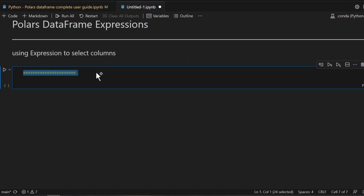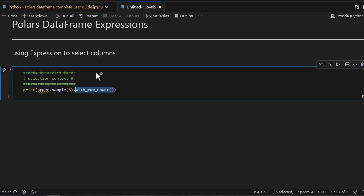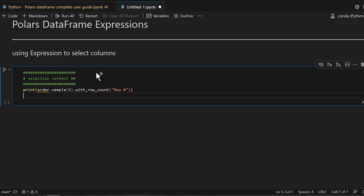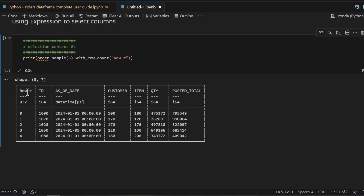Now let's jump right into the order DataFrame and see a sample. In a new cell, let's use the select Polars context to pick up some values. We call `order.sample()` with five different rows and include the `with_row_count()` function so that the row number is displayed in front of the DataFrame. As you can see, a typical sales order has an ID, an as-of-date, customer, item purchased, quantity, and poster total.